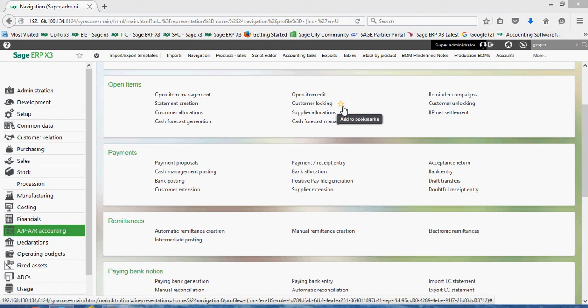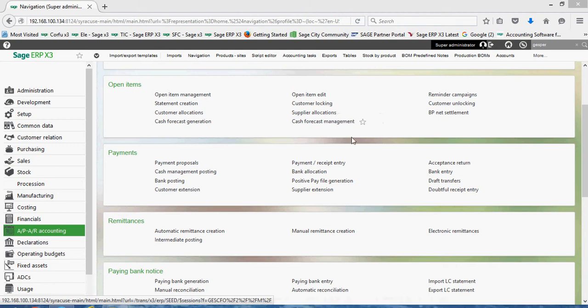So in this final lesson in the accounts payable, we're going to take a look at what we call the bank posting routine, which is the process that we basically use to finalize our payment records when we update. When we run the payment, the bank posting in part is going to update our AP sub ledger as well as our general ledger.